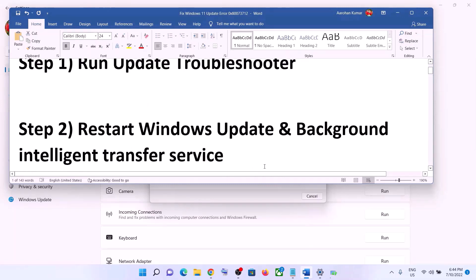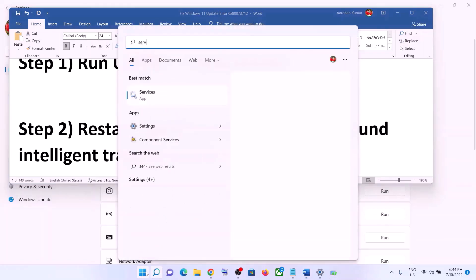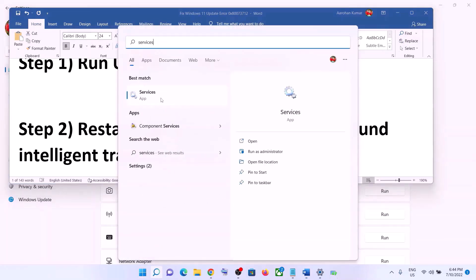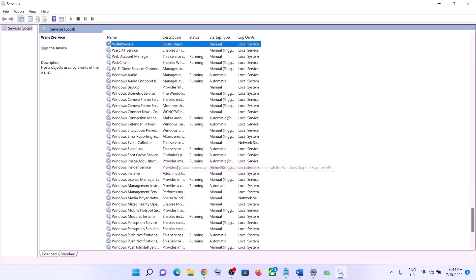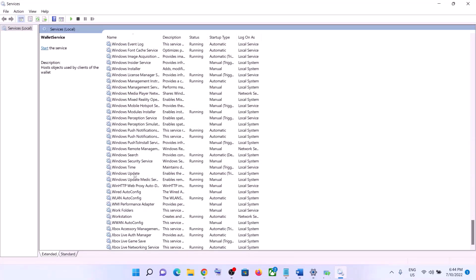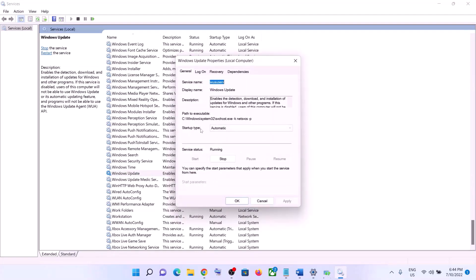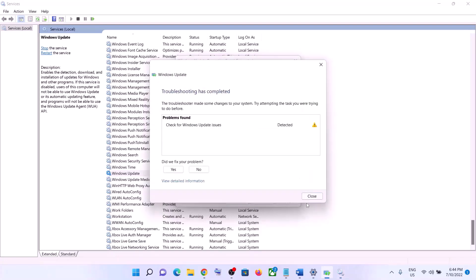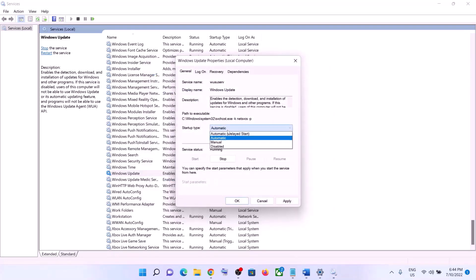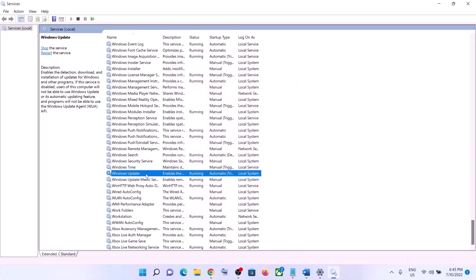The next step is to restart Windows Update and Background Intelligent Transfer Service. Type 'services' in the Windows search box and then click on Services. Find Windows Update in the list, make a double click on it, and make sure the startup type is set to Automatic. Click on Apply, click on Start if highlighted, then click OK. With Windows Update selected, click on Restart the Service.